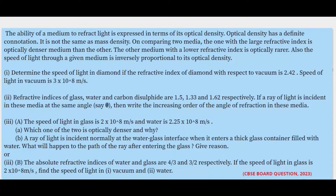Let's understand the statement given. Optical density is the ability of the medium to refract light. A medium with more optical density will have a greater refractive index and will bend light more when light enters it. Optical density has a definite connotation — it is not the same as mass density, which is mass by volume. Optical density is related to light.